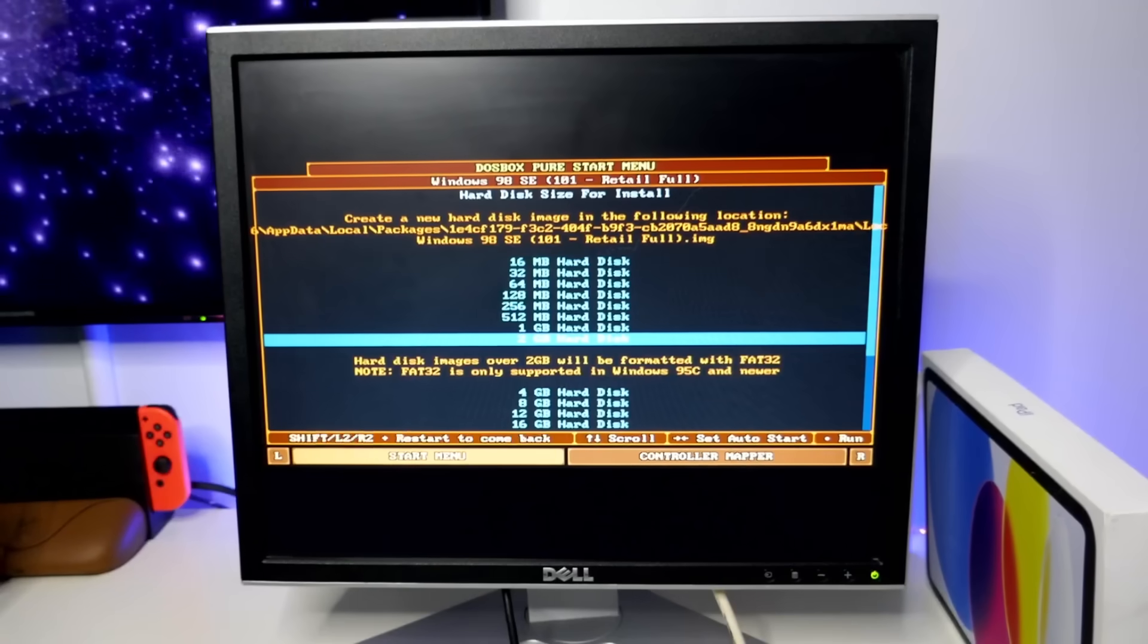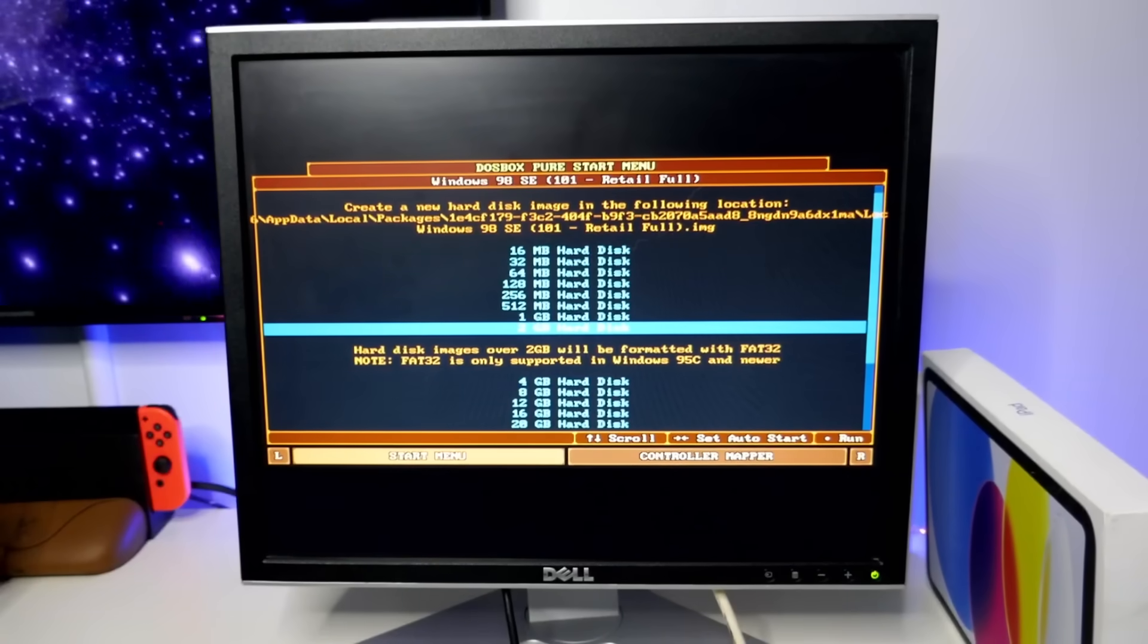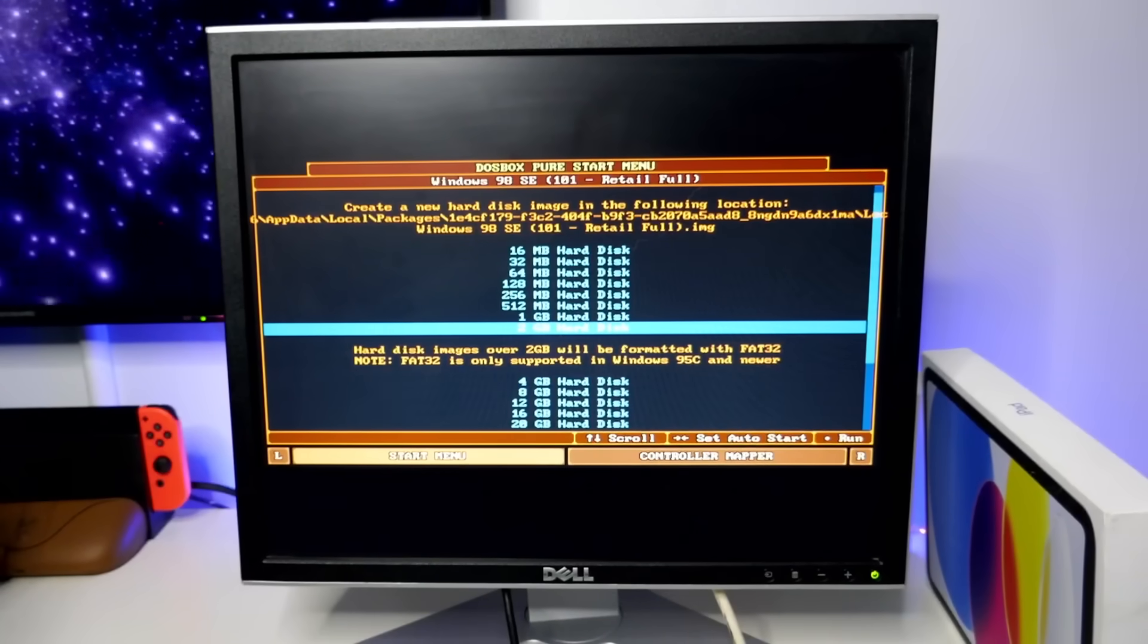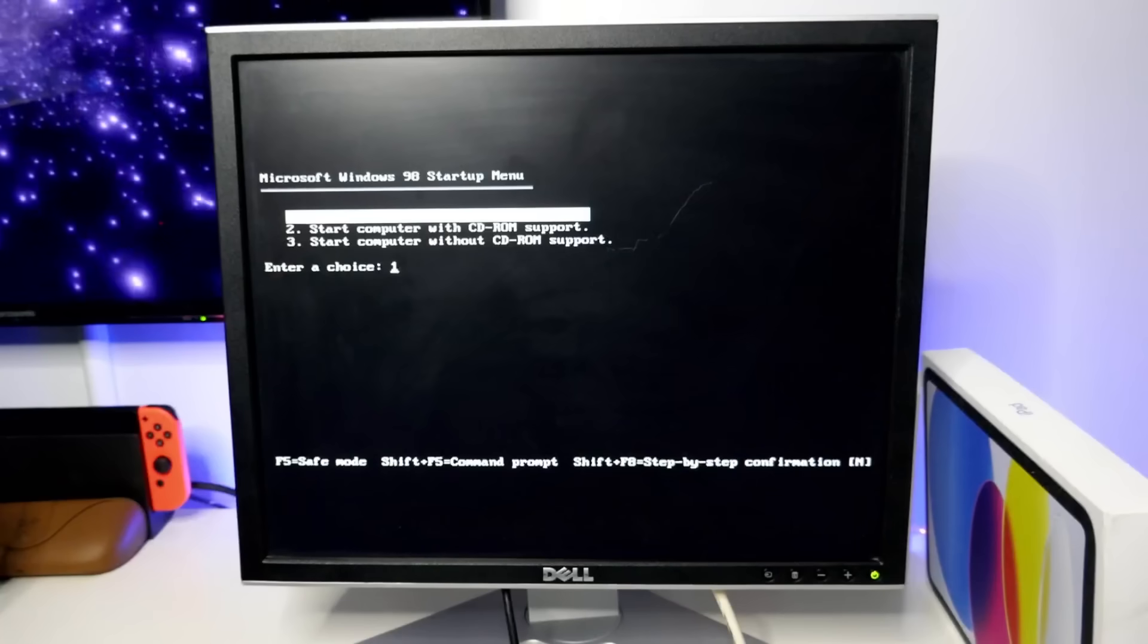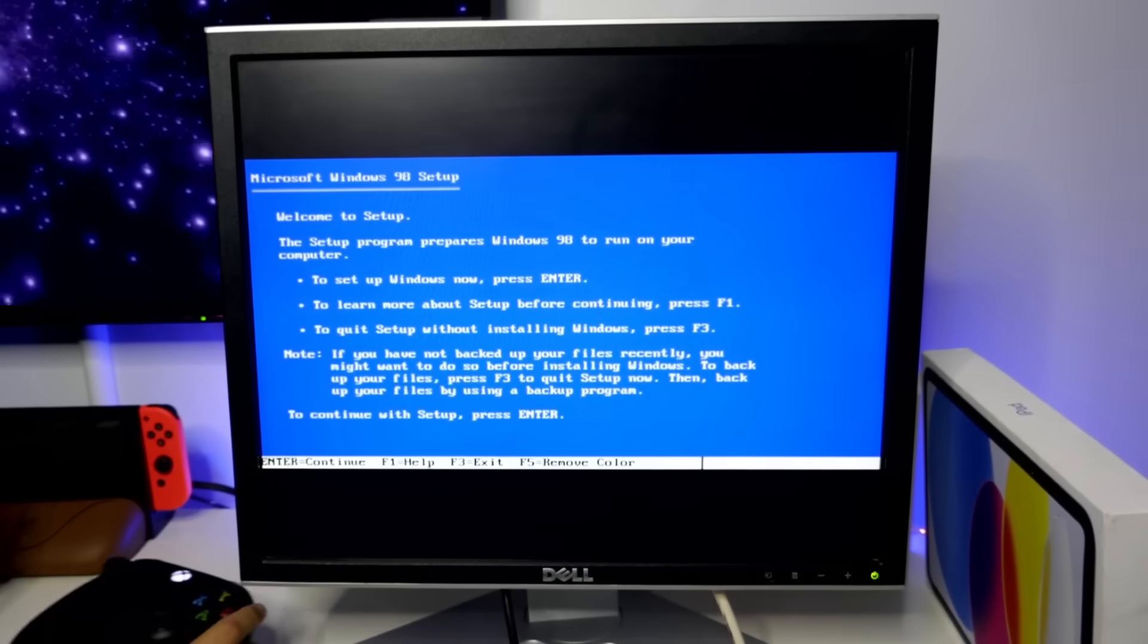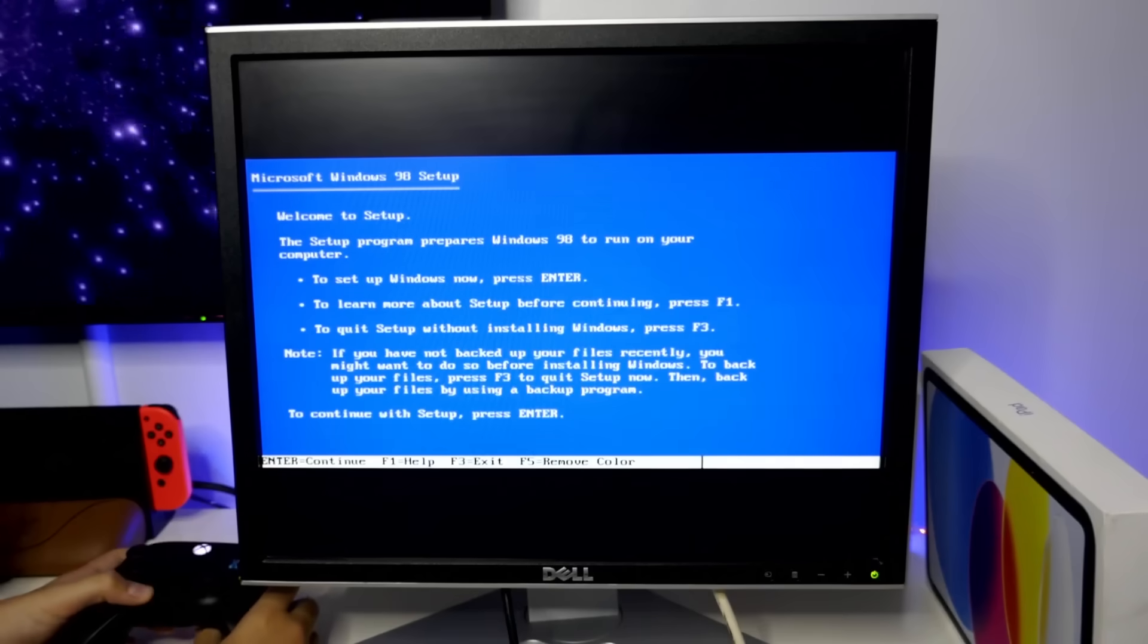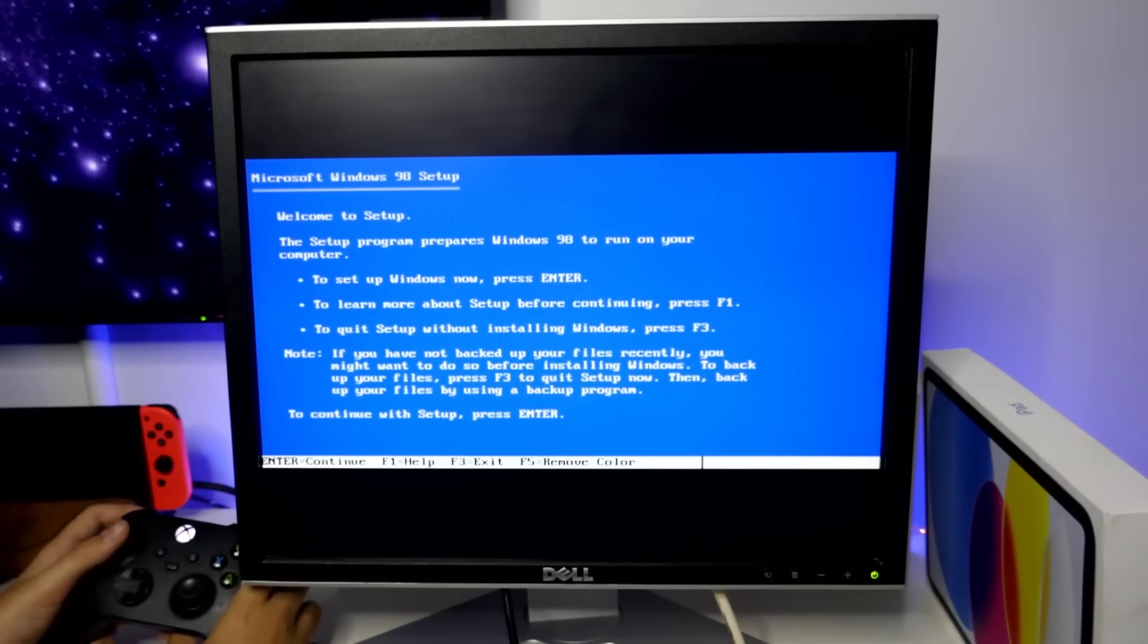So, I'm not sure what the best thing to do is. Create a new hard disk. Yeah, 2GB. Start Windows 98, set up from CD-ROM. So, what I just need to figure out is how to get up a keyboard.